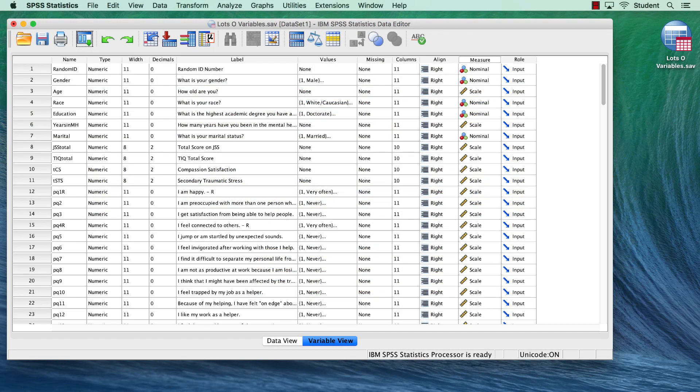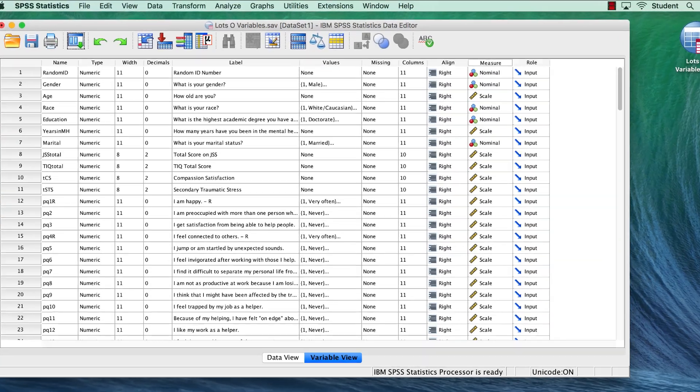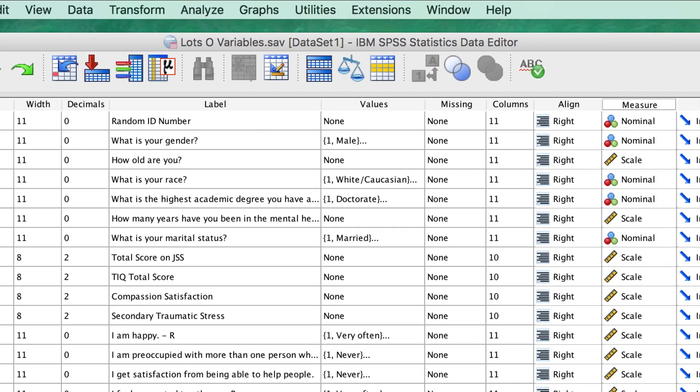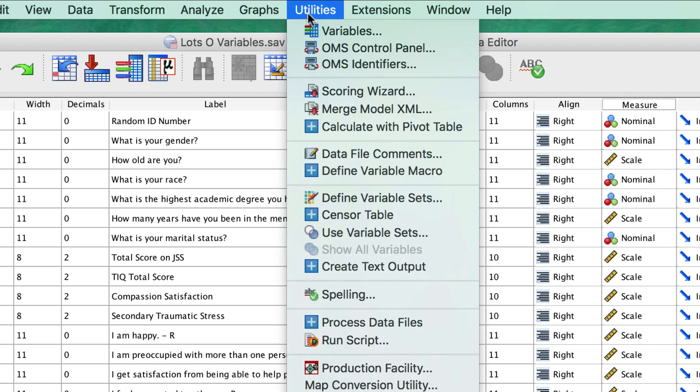For this example, we will use a drop-down menu that perhaps you have not used before. Go to Utilities Define Variable Sets.